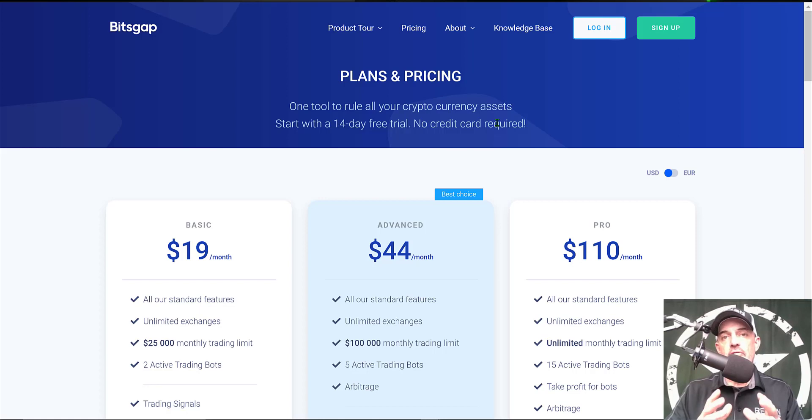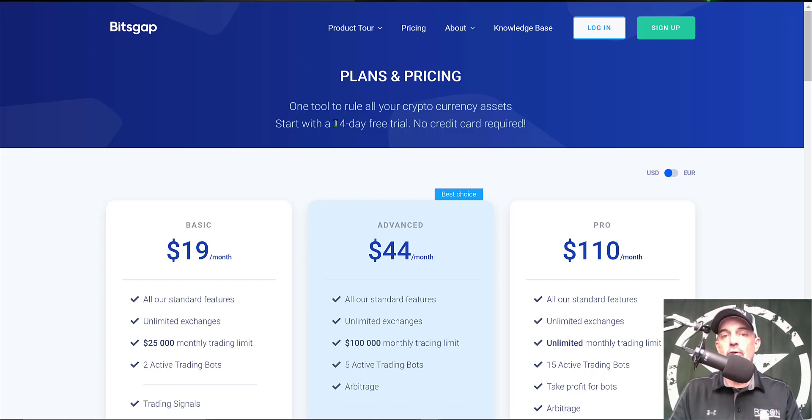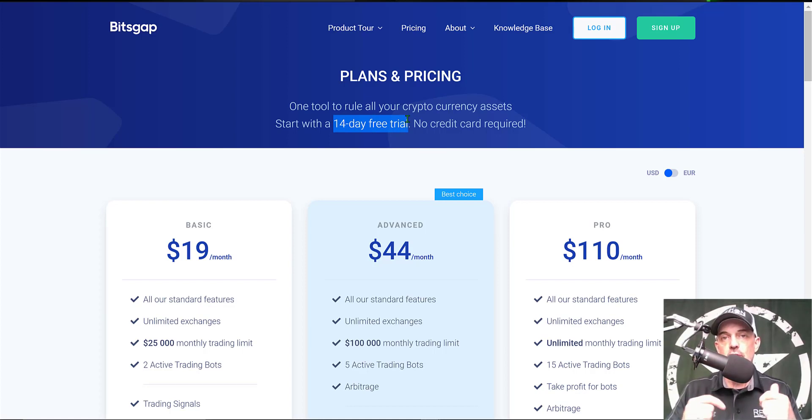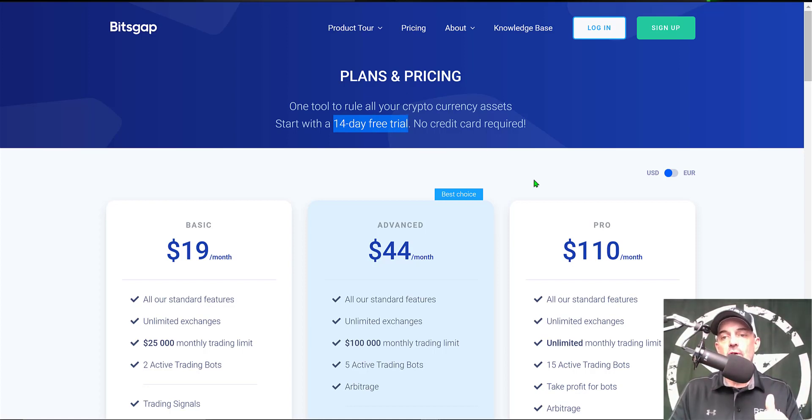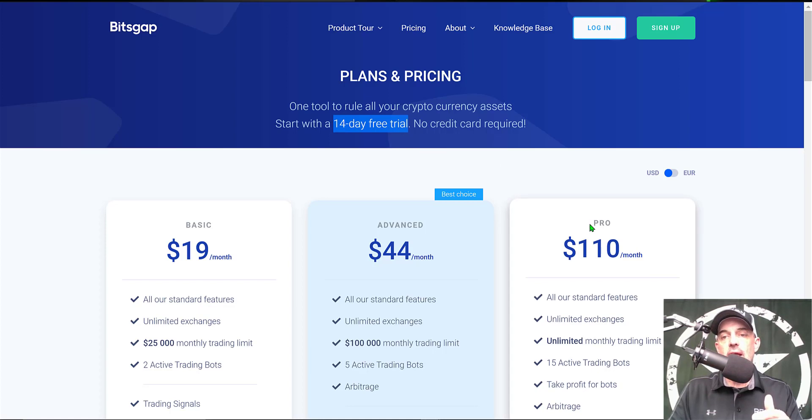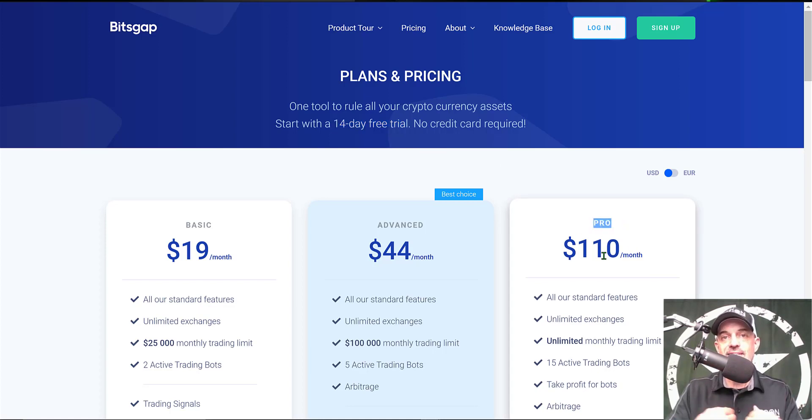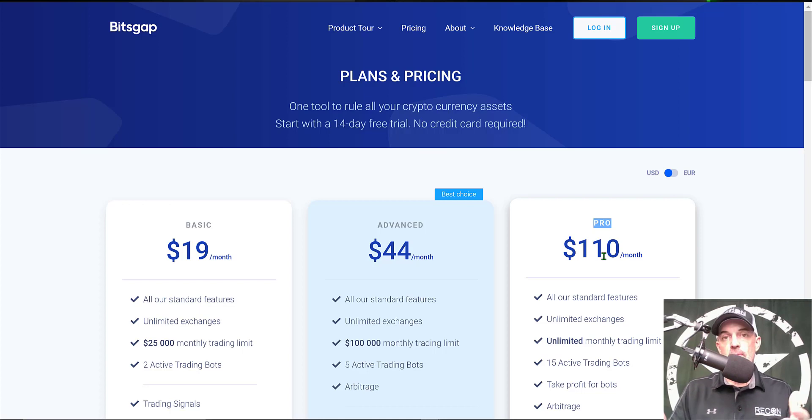Now if you're wondering what type of investment is required to get started, you can actually start for free. They offer a 14 day free trial. I will leave a link down in the description below. If you use my link you'll actually get a 14 day free trial of the Pro plan. That's the plan I actually use.